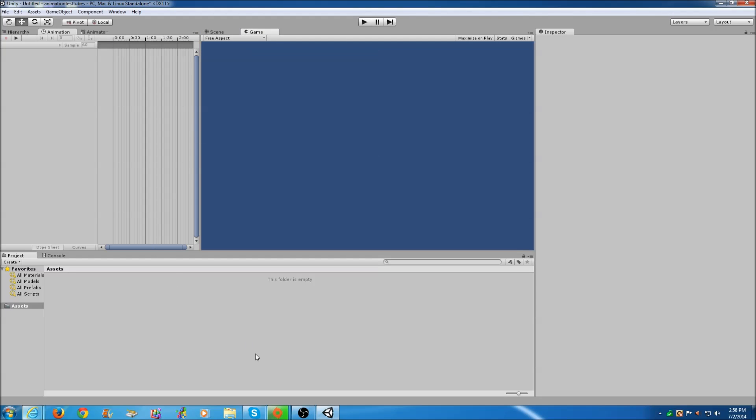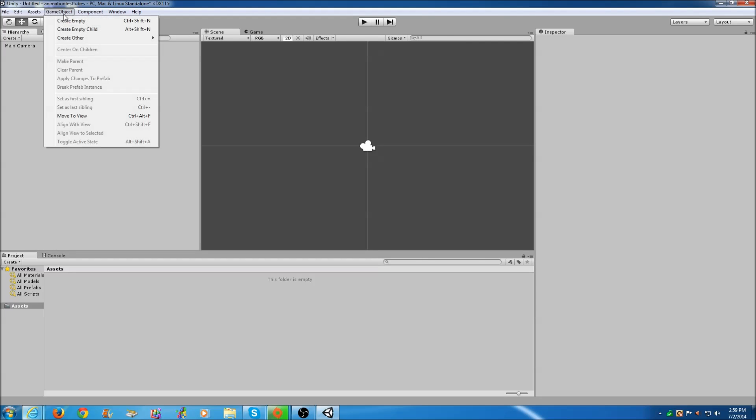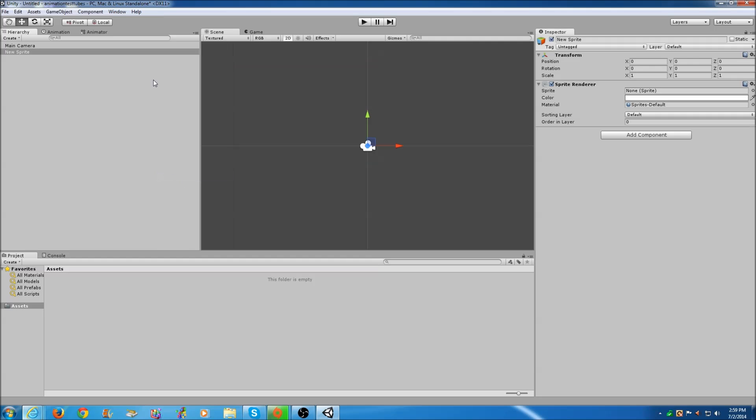Now we're going to go to Game Objects, Create Other, and then go down to Sprite. I'm going to rename it Player. That's going to be updated over here in Assets.